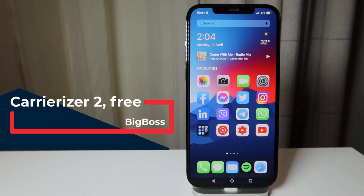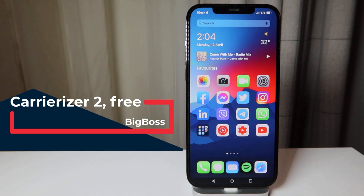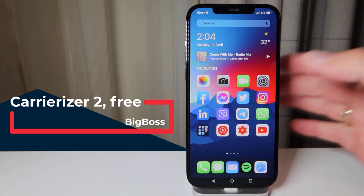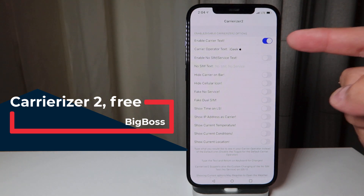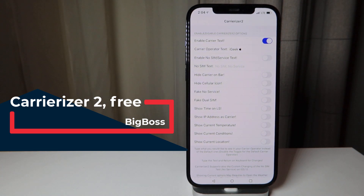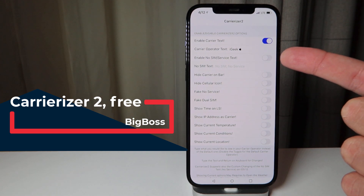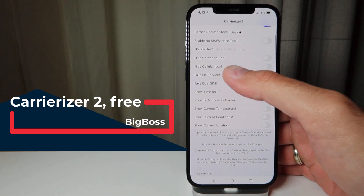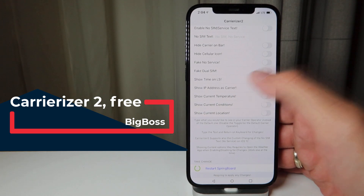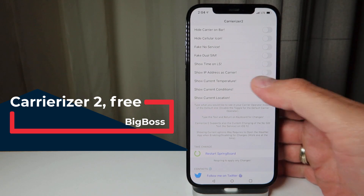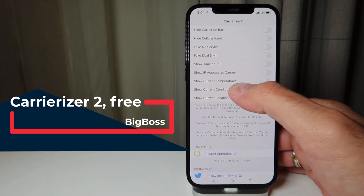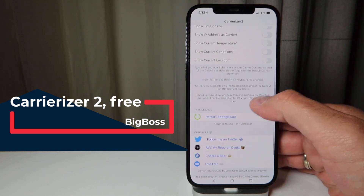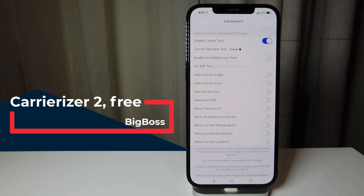The next one is Carrierizer 2 — you've probably seen it before. It's updated for iOS 14 and gives you customization in the top left corner, basically letting you put any text you prefer instead of your operator text. You can set custom carrier text, change the no-SIM text, hide the carrier on the bar, hide the cellular icon, fake no service, fake dual SIM, show time on lock screen, show IP addresses, carrier temperature, current conditions, or location. It's a free tweak from the BigBoss repo.